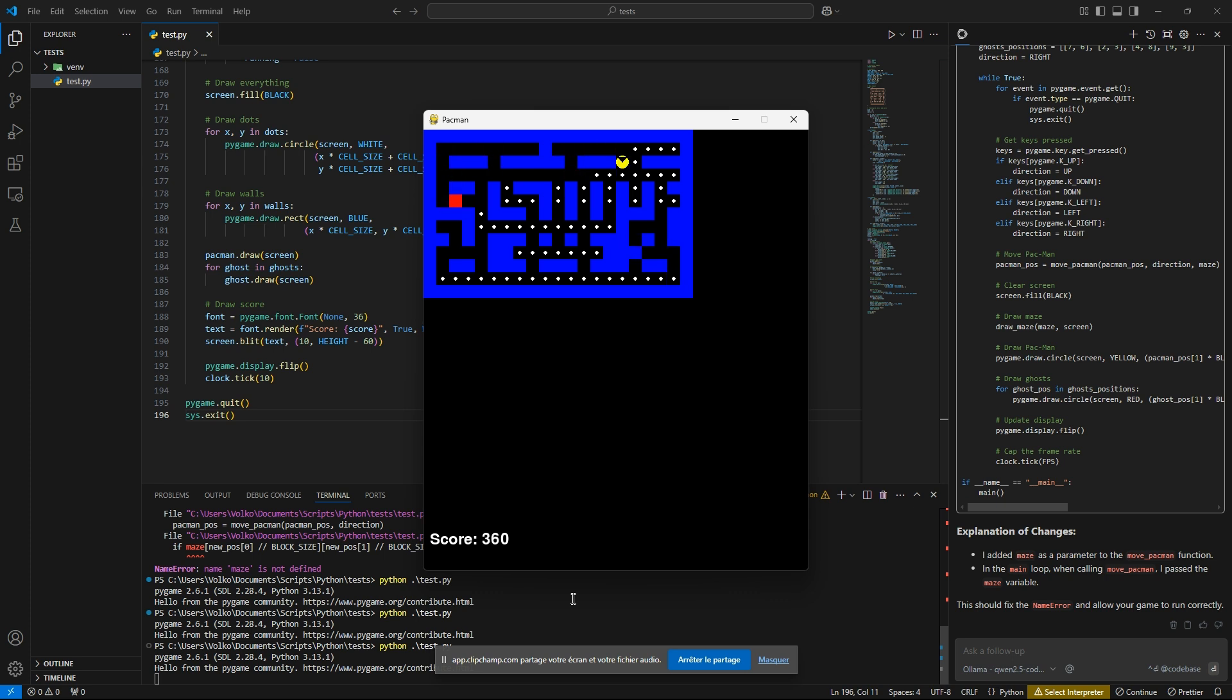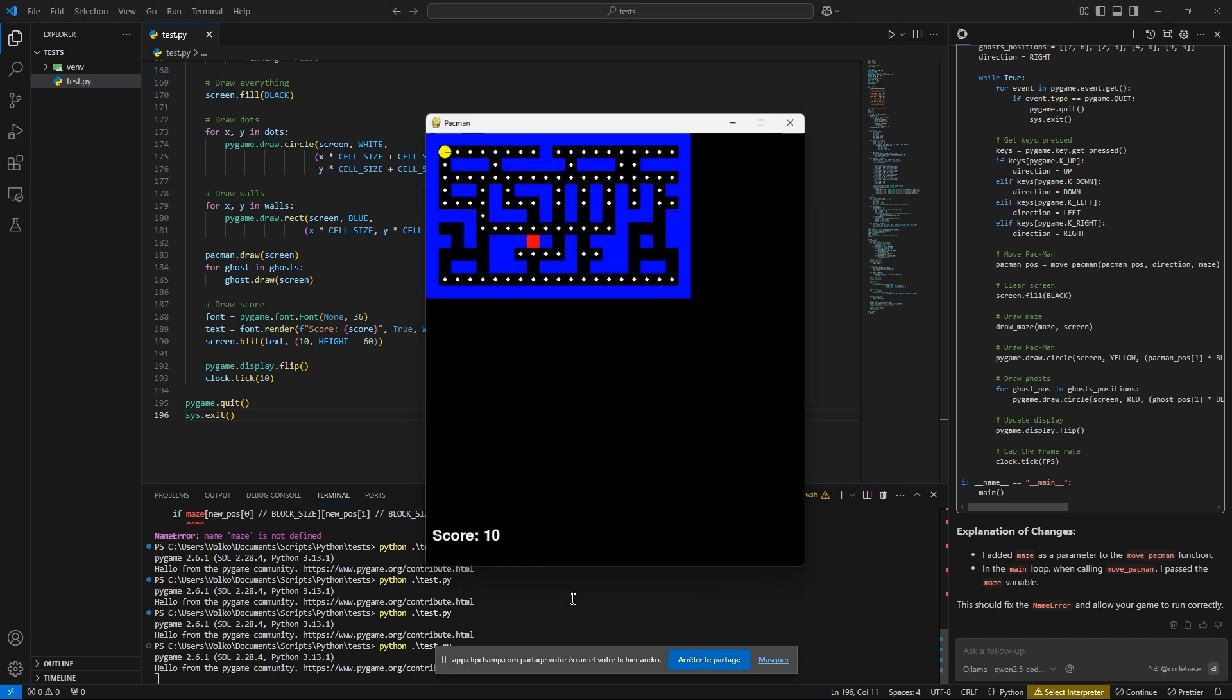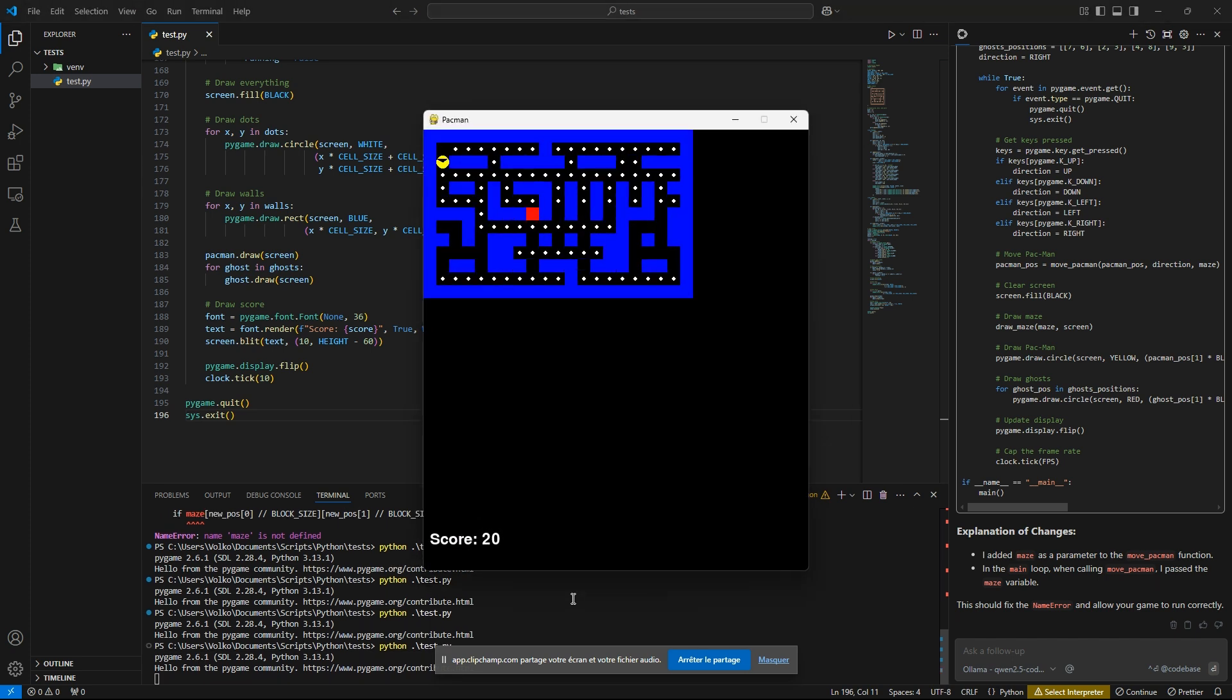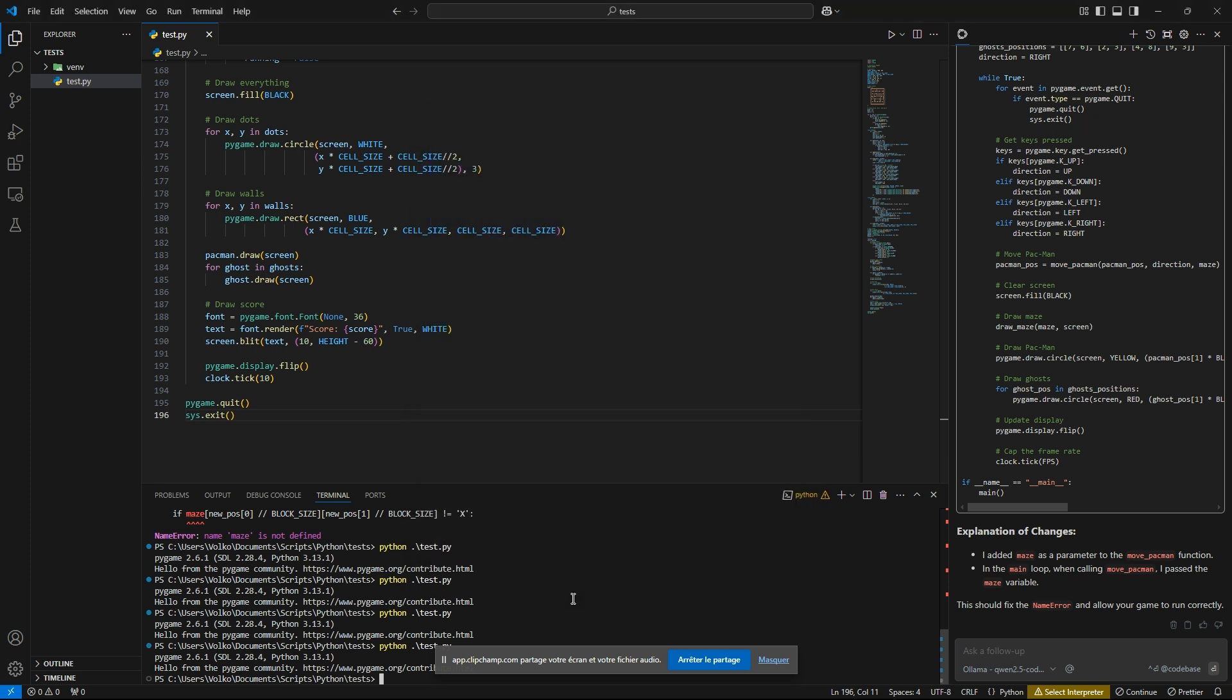And let's see if we can die. Yeah, we can die. So this is a fully working game. And we even have a score. And collisions, and all of these things. So for me, that's really a pass. This is amazing, man.